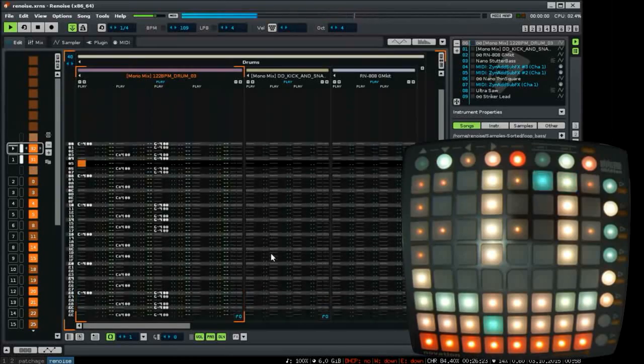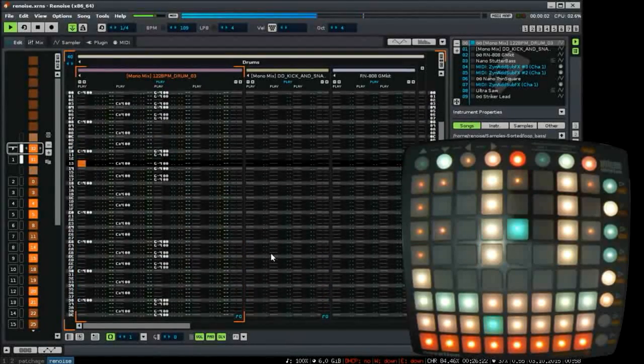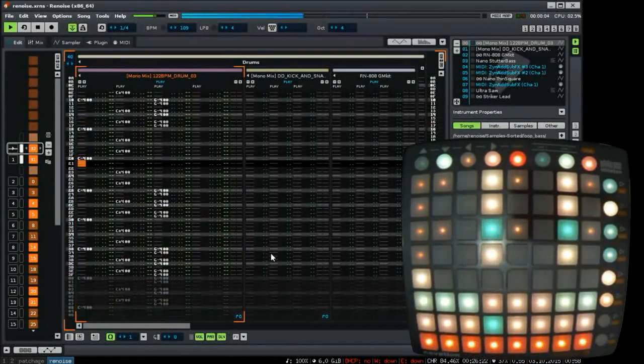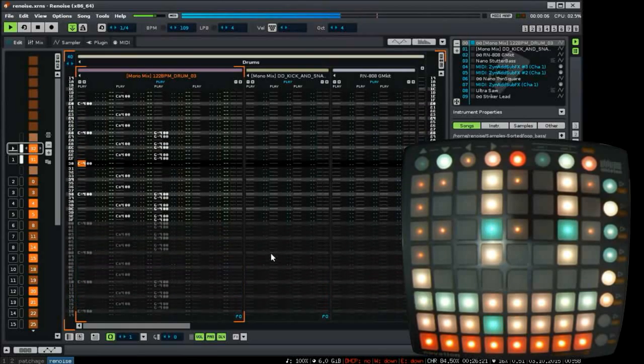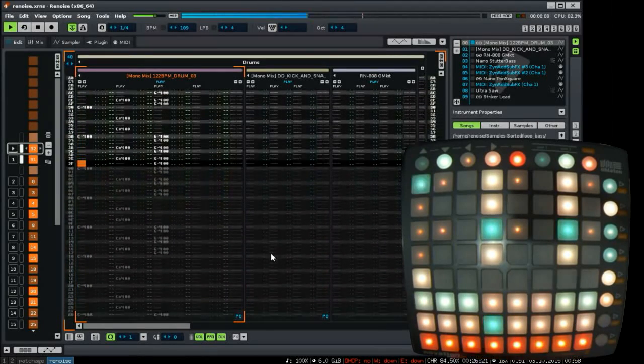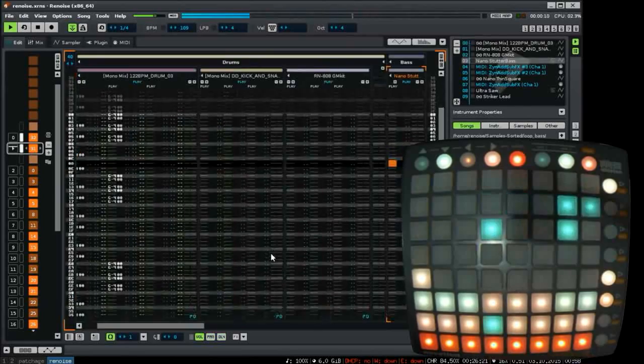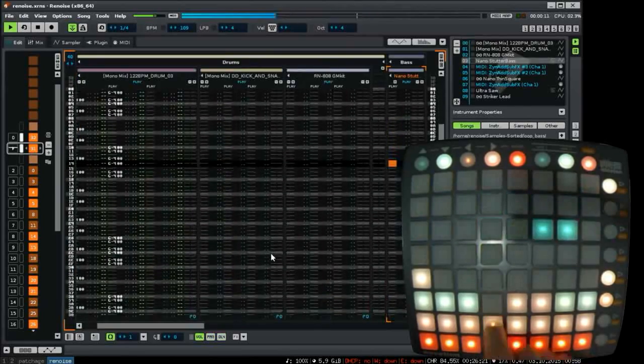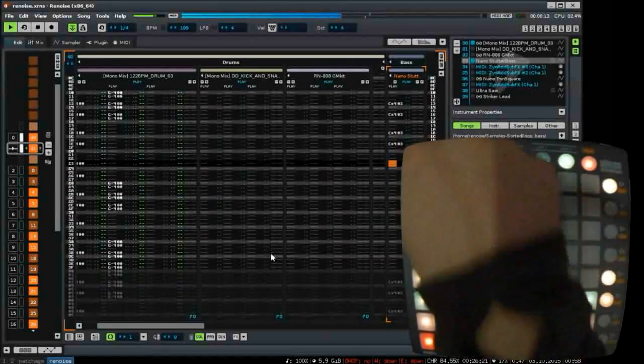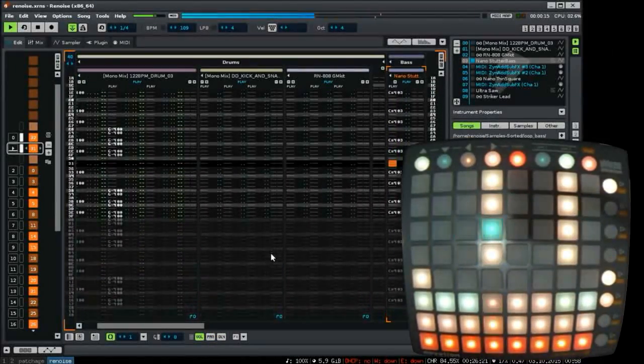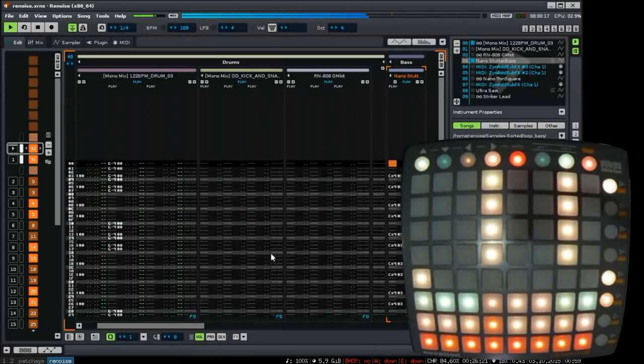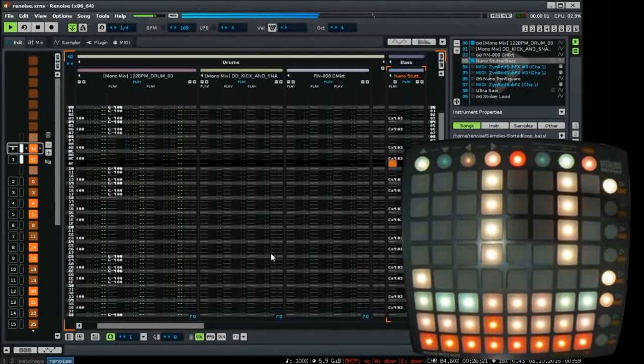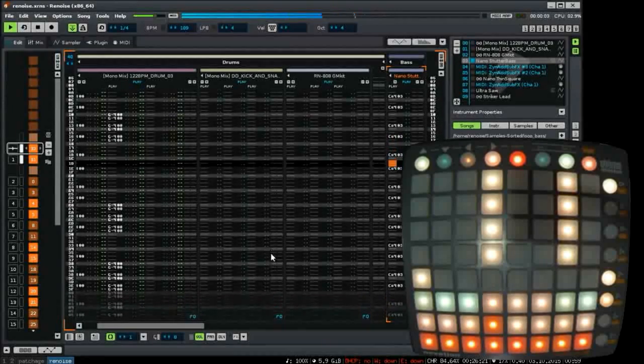Copy and paste also works across instruments. For example, if I copy these two buttons and go to another instrument, for example this one, I can paste them in here. Of course, I trigger the instrument which is bound to this track.